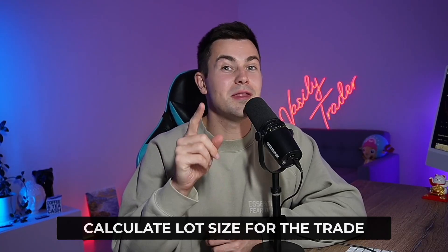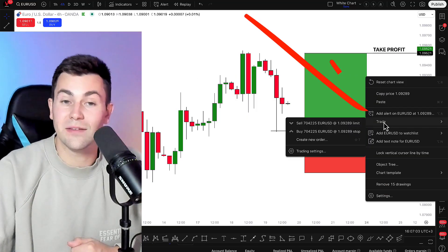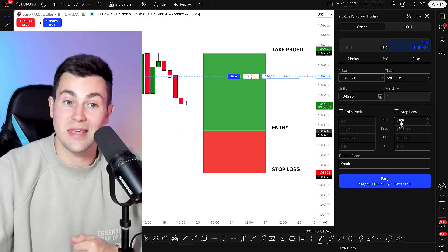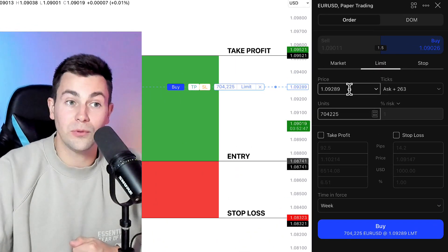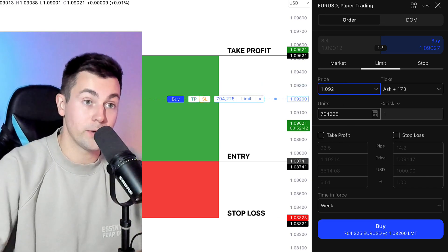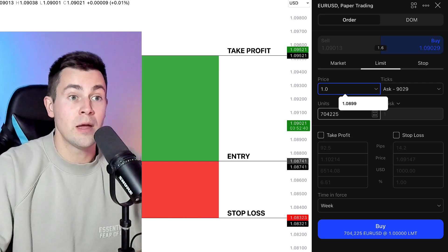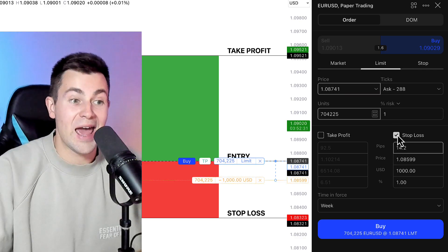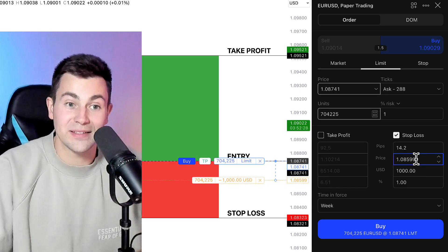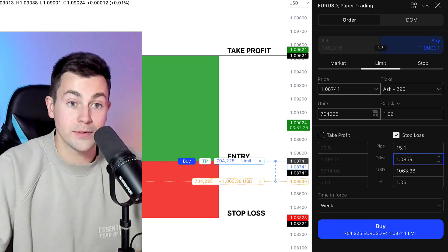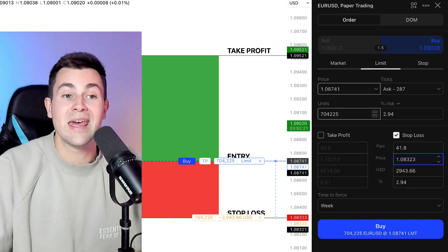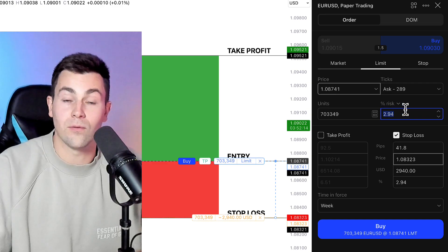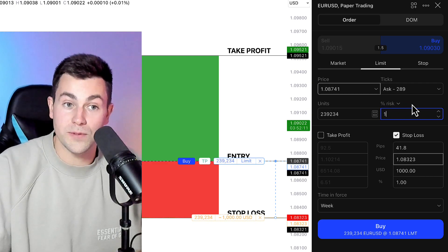Step number three: calculate the lot size. What we need to do here is right-click on the price chart, find the Trade button, and then click Create New Order. After that you will see the lot size calculator. First, we should input the exact entry price for our trade. In our example, our entry price is 1.08741. Then we should click Stop Loss and input the exact stop loss level for our trade. In this case, our stop loss is 1.08323. Then in Risk Percentage, we should choose the desired risk per trade. For the sake of the example, let's take 1% risk per trade.